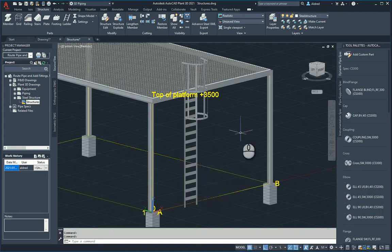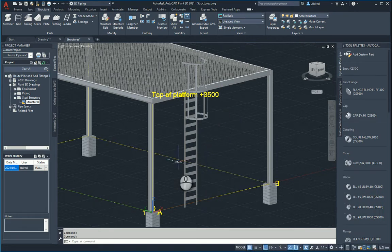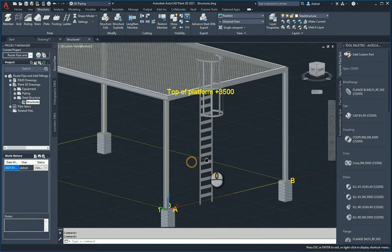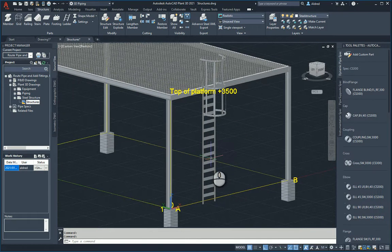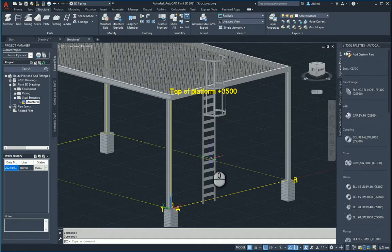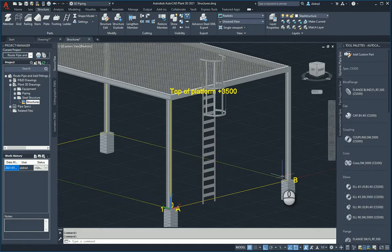And that's how easy it is to go and create a ladder with a cage in AutoCAD Plant 3D. So it's not just for piping - you can do some other components as well. Thanks very much for watching.